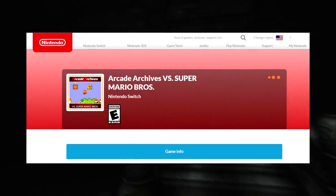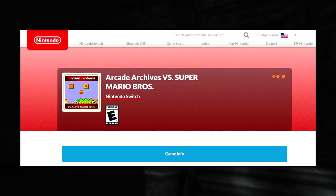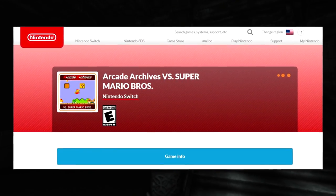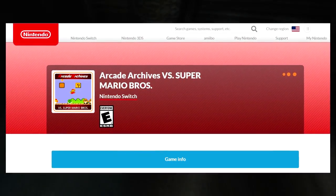Nintendo has sort of answered my prayers as the first virtual console game is now available to purchase on the Switch. Today on the eShop, you can purchase a game from Hamster, not Nintendo which is kind of strange, called Arcade Archives vs Super Mario Bros.